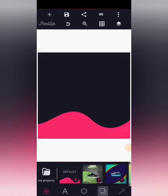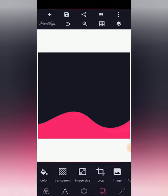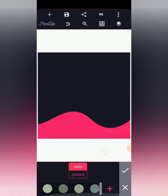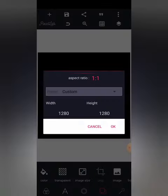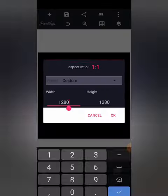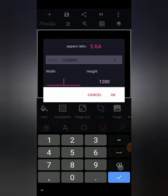Firstly I'm going to delete this text and I'll change my background color to black. Now I'm going to change my image size to 890 by 1280 pixels.